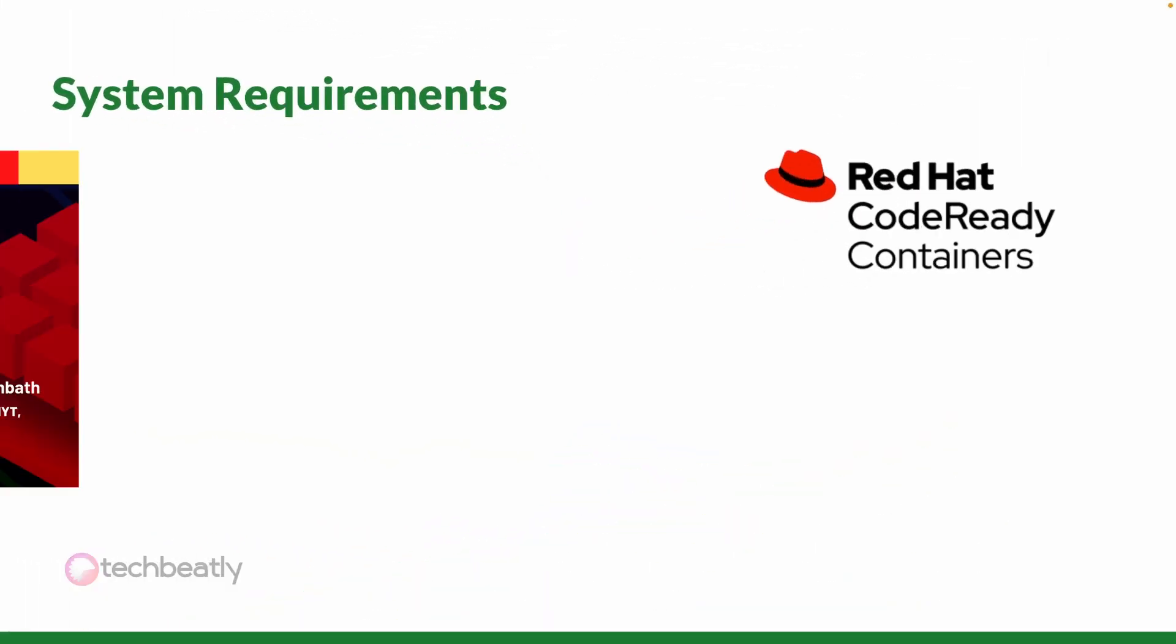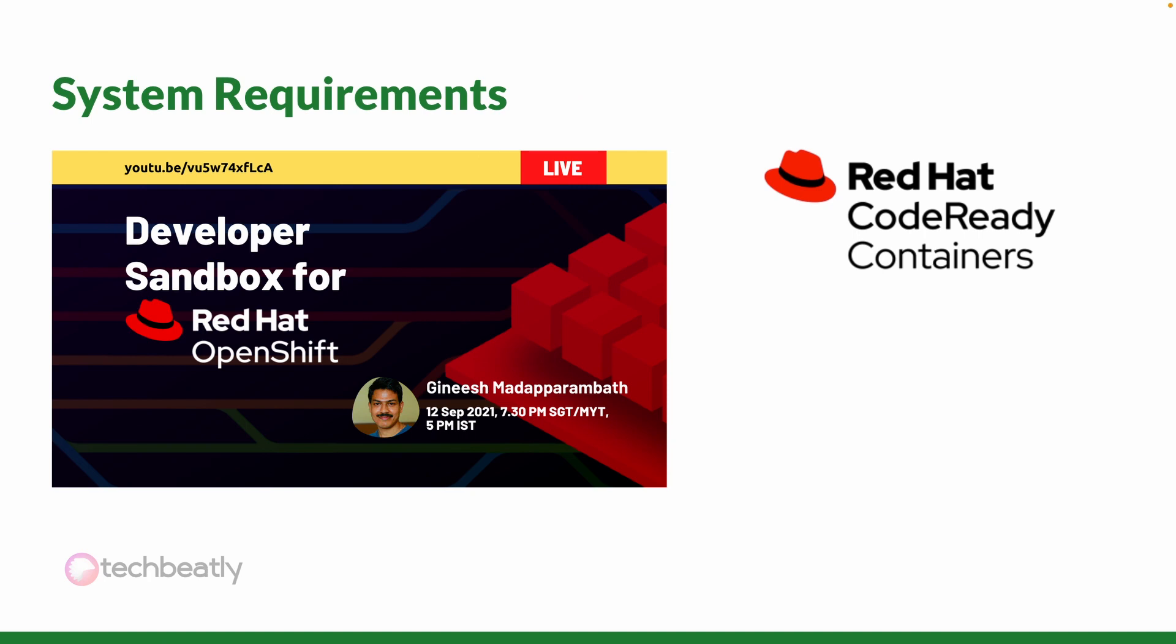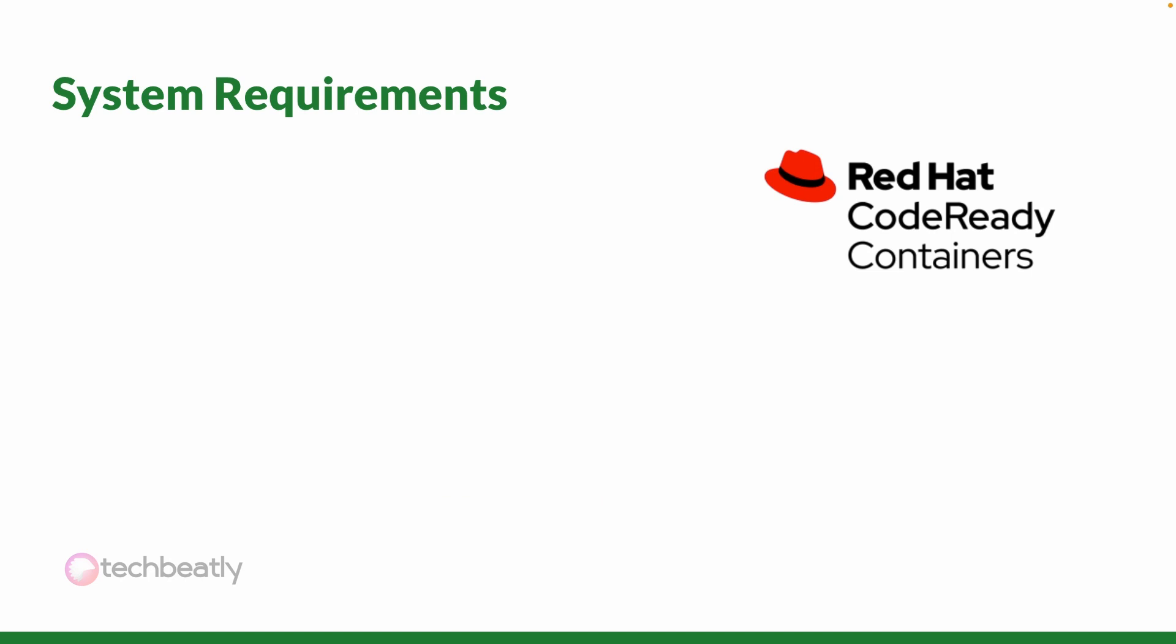If you have difficulty setting up your own development environment, then you can use the free service from Red Hat which is called the Developer Sandbox for Red Hat OpenShift. We have a detailed video on how to request and use Developer Sandbox for Red Hat OpenShift. Please check the video description.